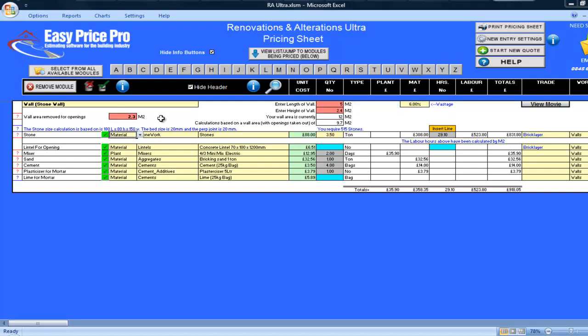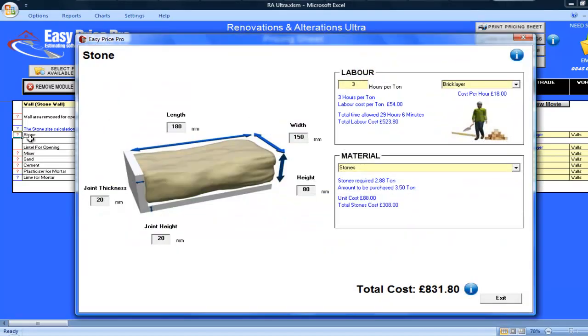The blue text tells me the stone dimensions, bed size, and perp joint that the calculations are based on. If I want to alter these, I can do so by clicking the red question mark on the stone line.